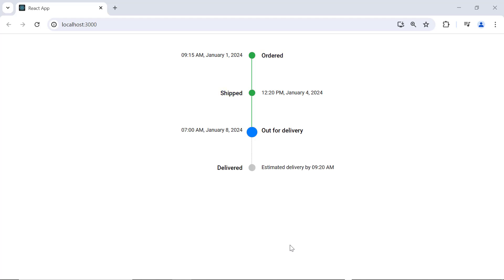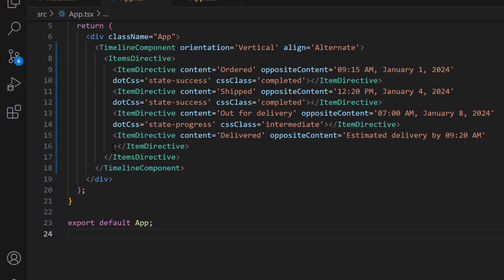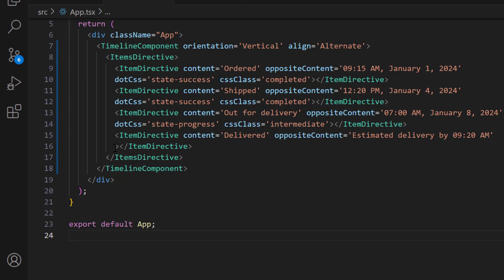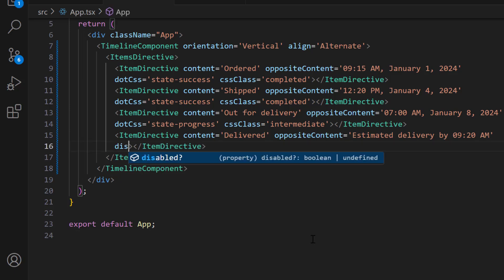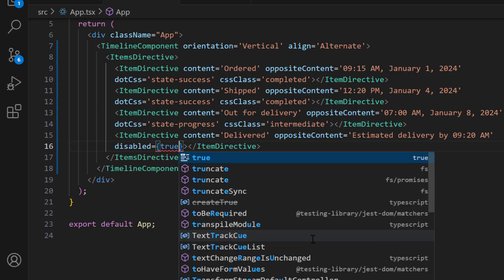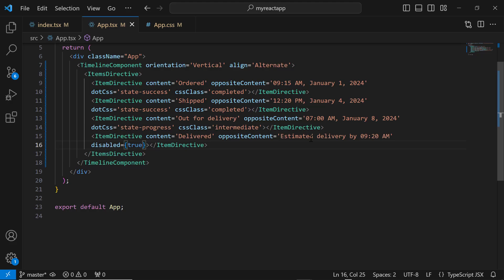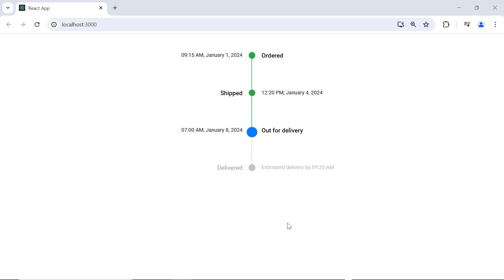To disable items, use the disabled property. Here, I am going to disable the fourth item. So, I set the disabled property to true in the fourth item directive tag. Now, the fourth item is disabled in the component.